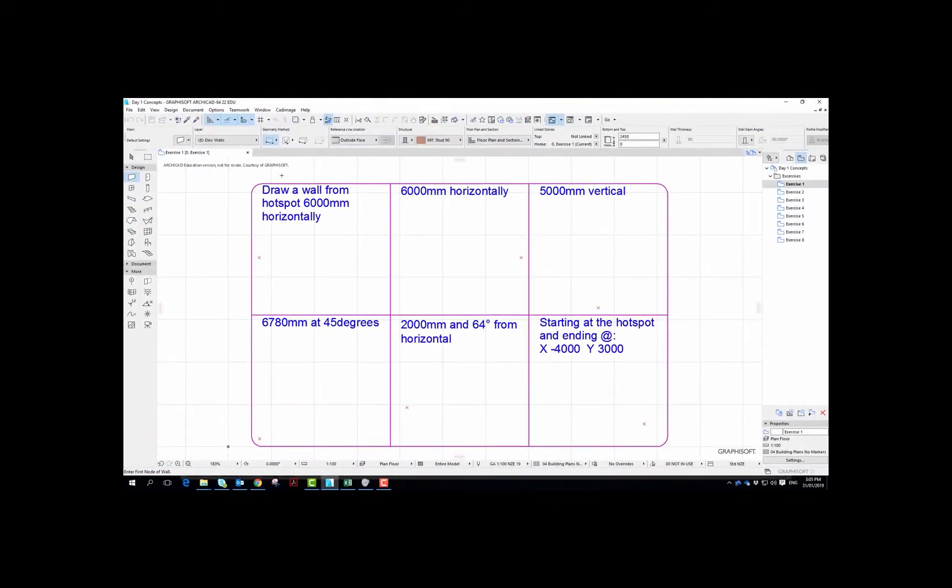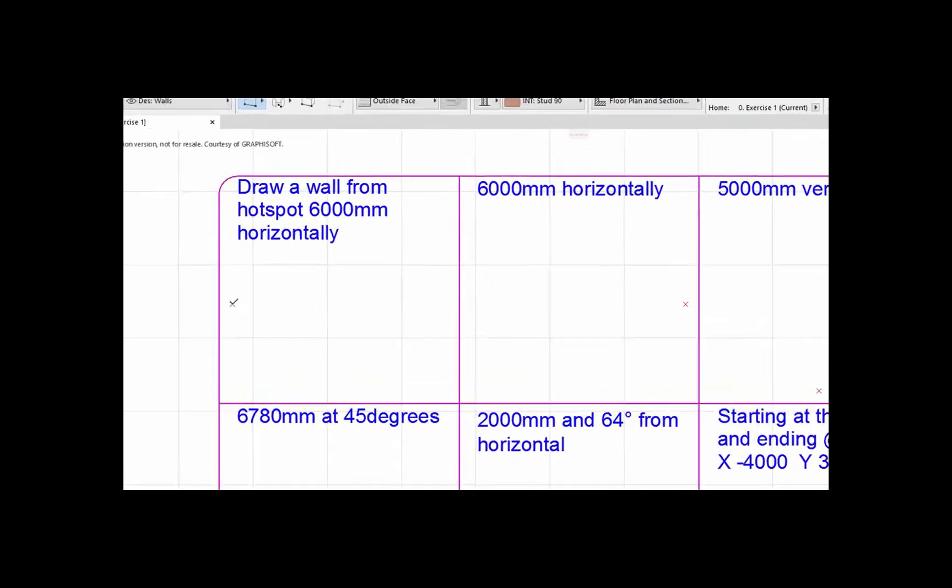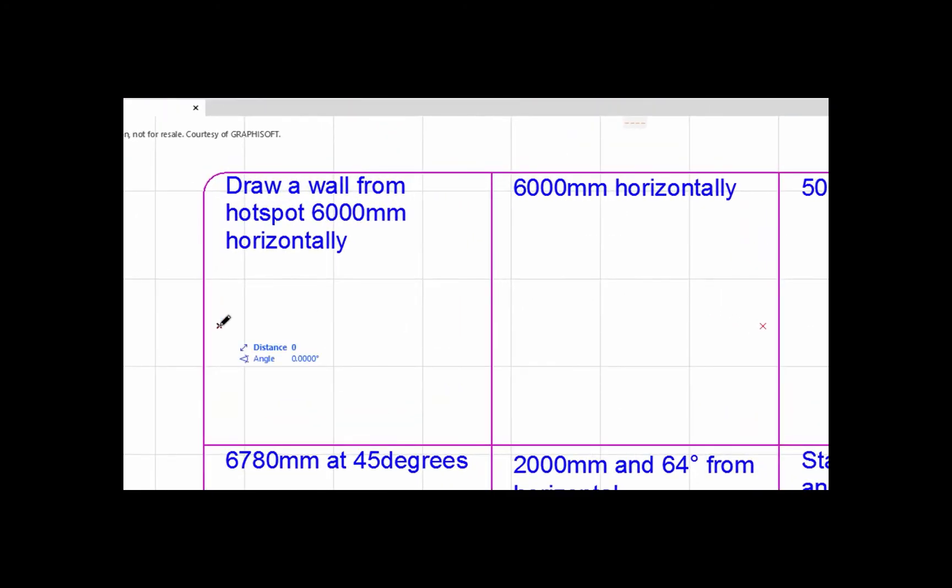So up here it tells us to draw a wall from hotspot 6000mm horizontally. So I'm just going to click on the hotspot, and all I'm going to do then - I'm not going to move the mouse at all - I'm just going to let it go and I'm going to click X, and on my numerical keypad I'm going to type 6000 and put a plus sign.